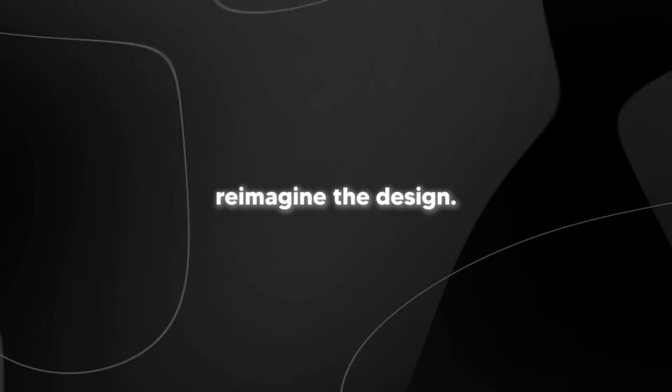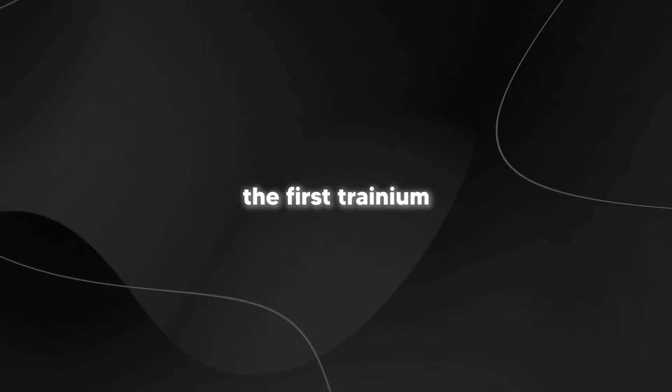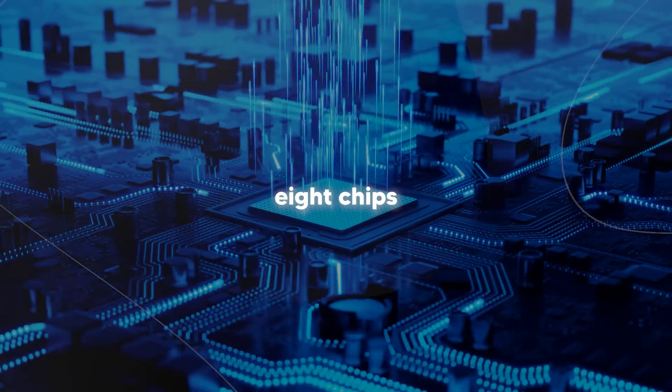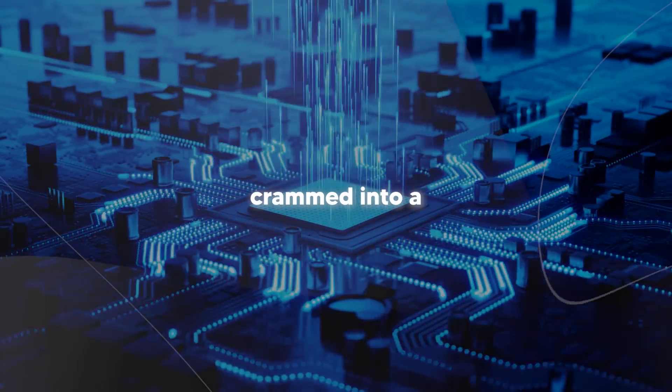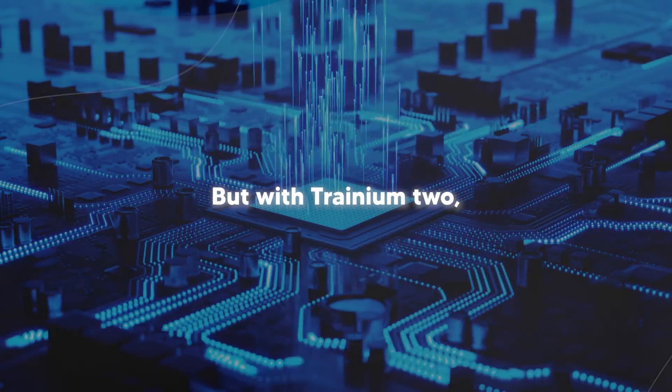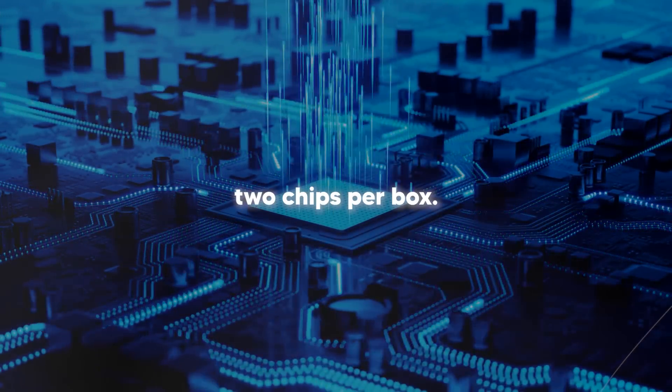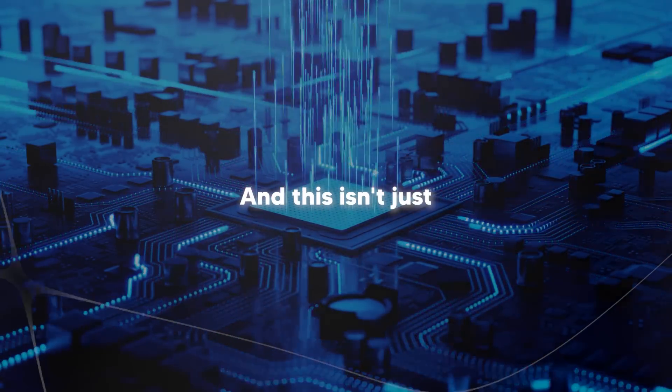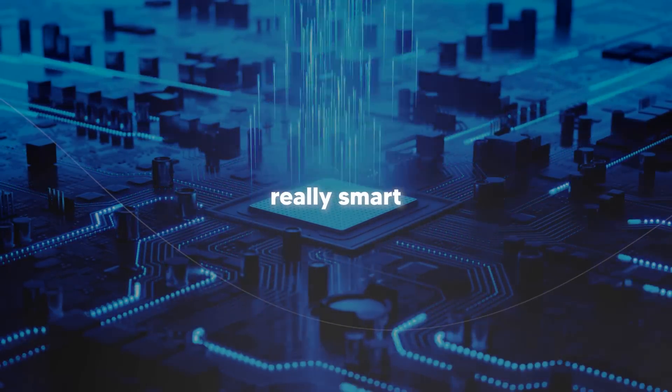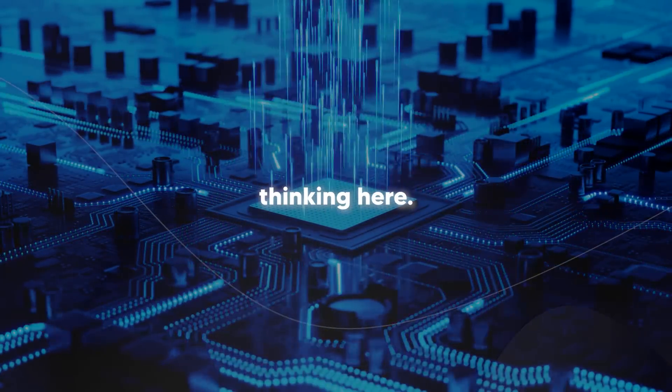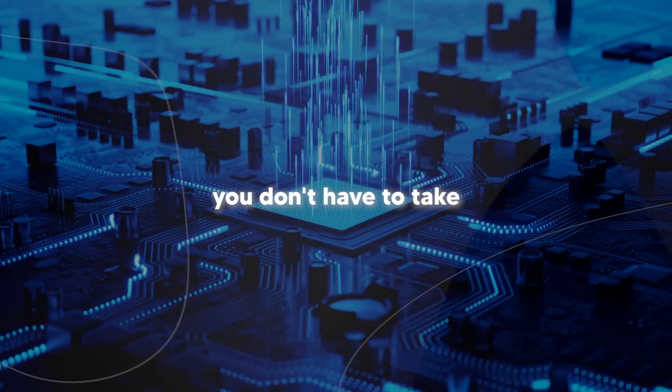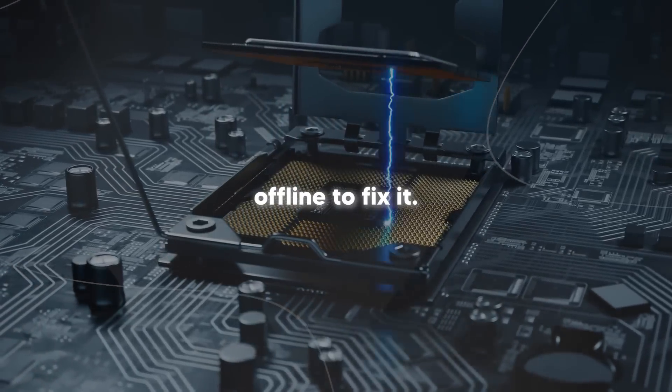But here's where it gets really wild. They're planning to connect up to 100,000 of these chips together. Just imagine that kind of computing power. Now let's talk about how they completely reimagined the design. The first Tranium was like this complicated puzzle, eight chips crammed into a deep steel box. But with Tranium 2, they've stripped it down to just two chips per box. And this isn't just about making things simpler. There's some really smart thinking here. If something goes wrong, you don't have to take as many components offline to fix it.